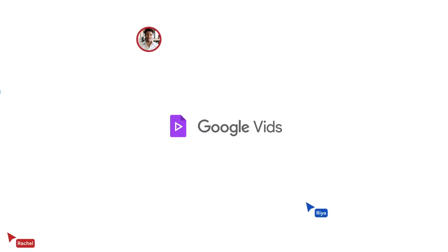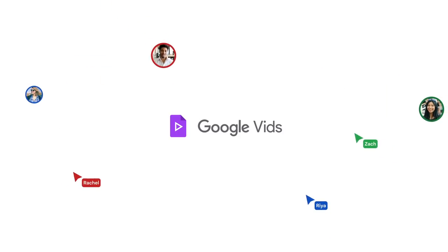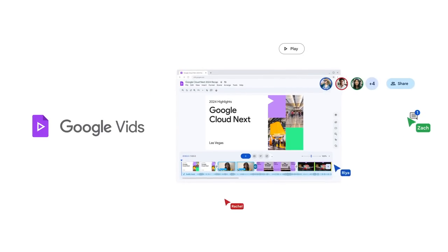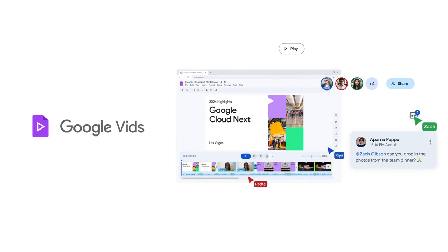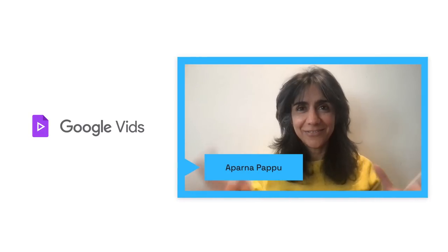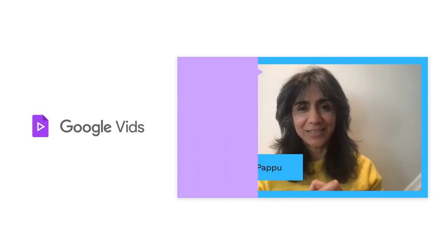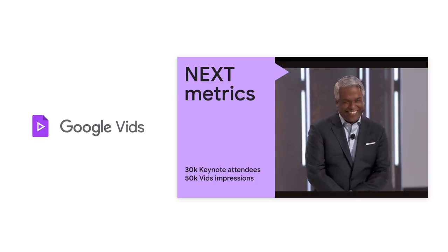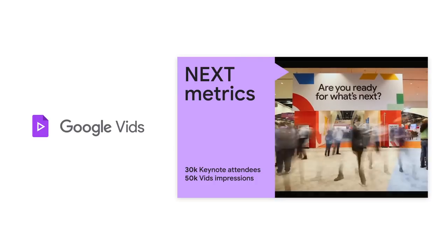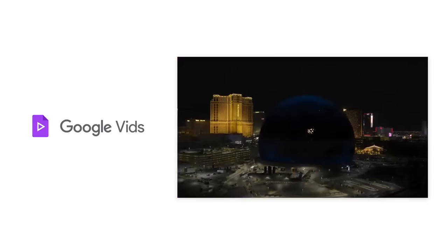Because Google Vids is a workspace app, it comes with all of the collaboration capabilities your teams already know and love. Vids doesn't just help you create videos—it helps everyone become a better storyteller with a rich new medium at work.